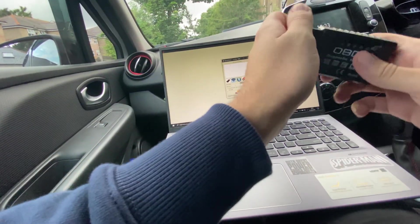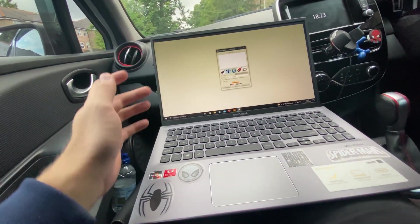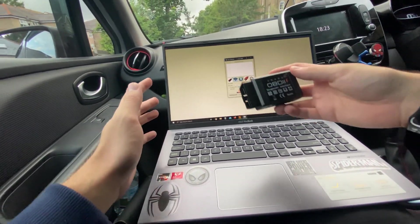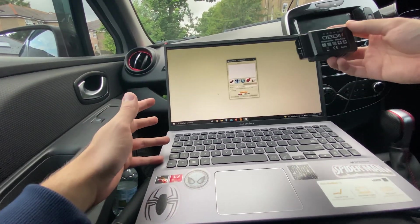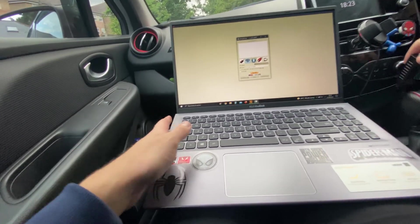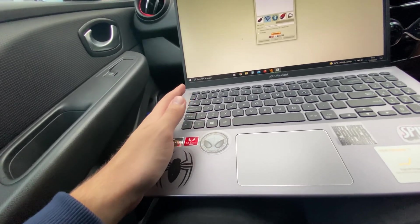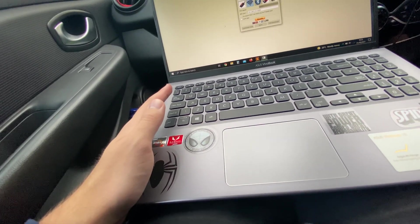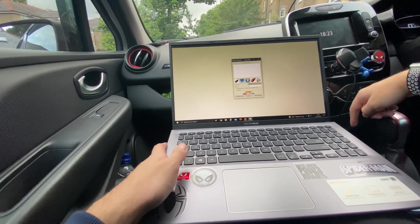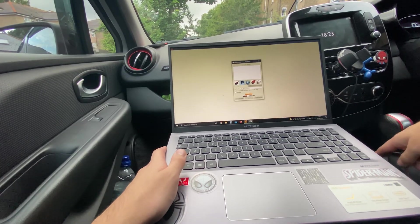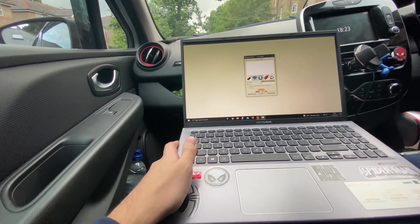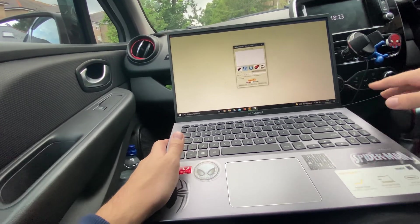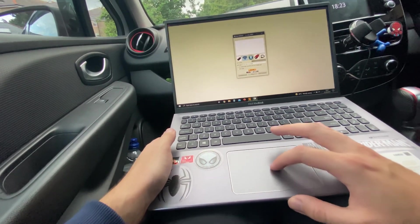Now that the ignition is staying on, I'm going to put the OBD reader into the slot which is in the middle there. There's only one red light showing, that's normal.